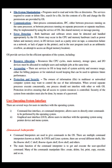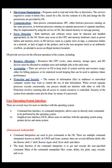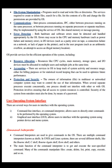File system manipulation: programs need to read and write files or directories. The services required to create or delete files, search for a file, list the contents of a file, and change file permissions are provided by the OS. Interprocess communications (IPC) — either between processes running on the same processor or on separate processors or machines — may be implemented using OS services like shared memory or message passing. Both hardware and software errors must be detected and handled appropriately by the OS. Errors may occur in the CPU and memory hardware (such as power failure or memory error), in I/O devices (such as a tape connection failure or lack of paper in the printer), and in user programs (such as arithmetic overflow or an attempt to access an illegal memory location).